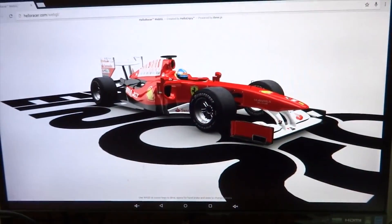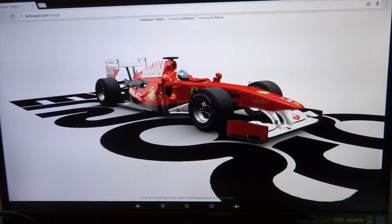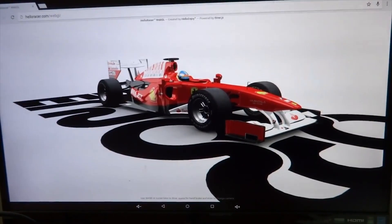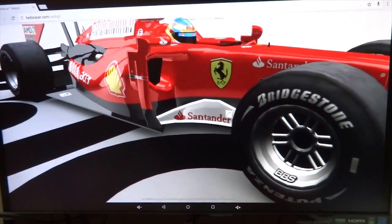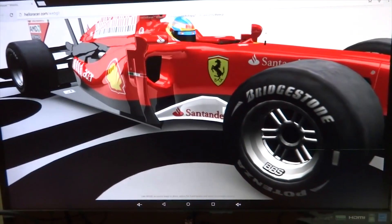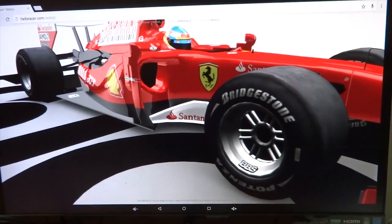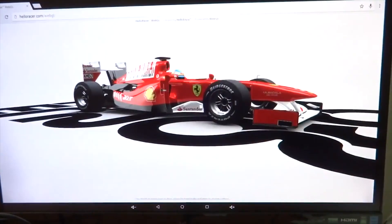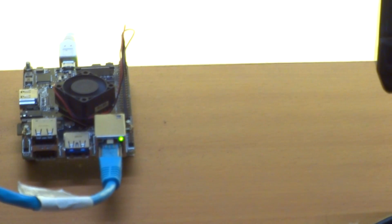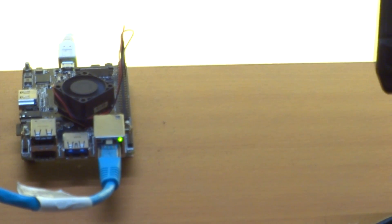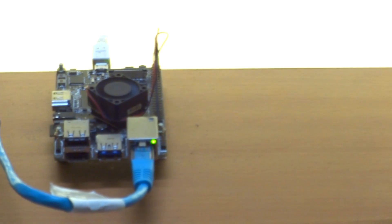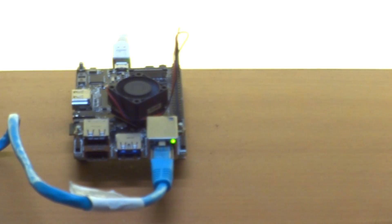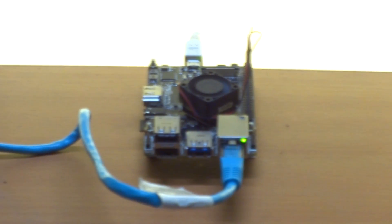Especially when you are running something like Android, whose interface is completely based on your GPU rendering everything, that actually takes a lot of fun out of the Android experience. There's always green lines all across the screen and it's really disturbing.